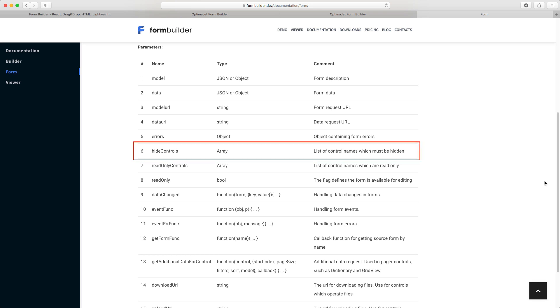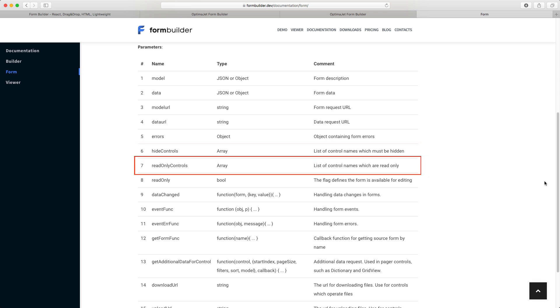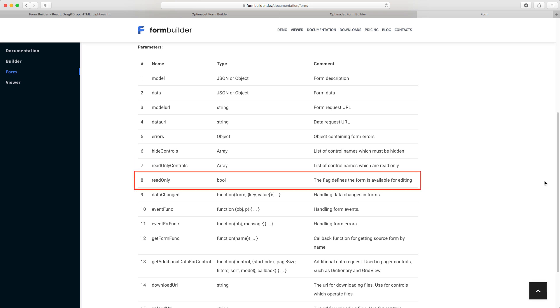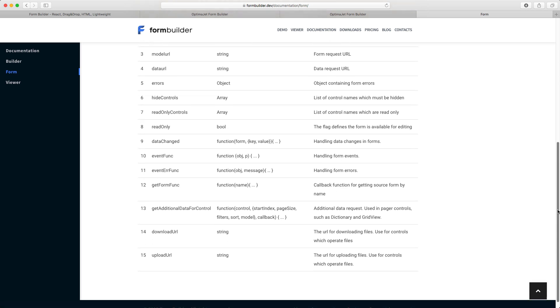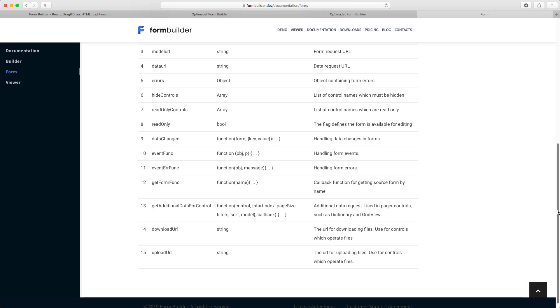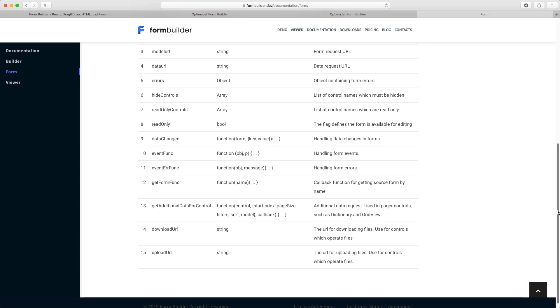Hide controls contains the list of form elements that should be hidden. Read-only controls stores elements that can be viewed but not edited. Read-only is a global property for an entire form. If it's set to true, all form fields will be protected from editing. Download URL and Upload URL are your service addresses used to download and upload files.